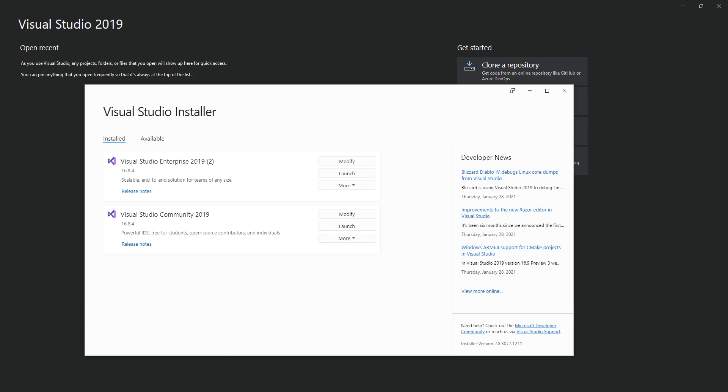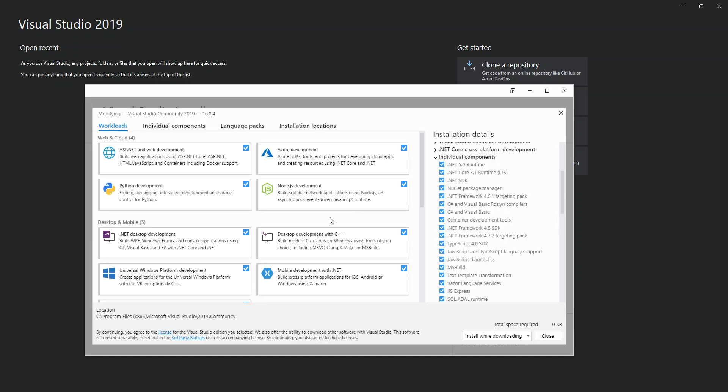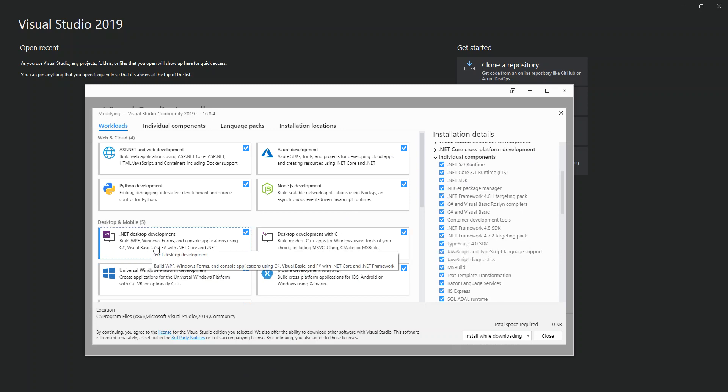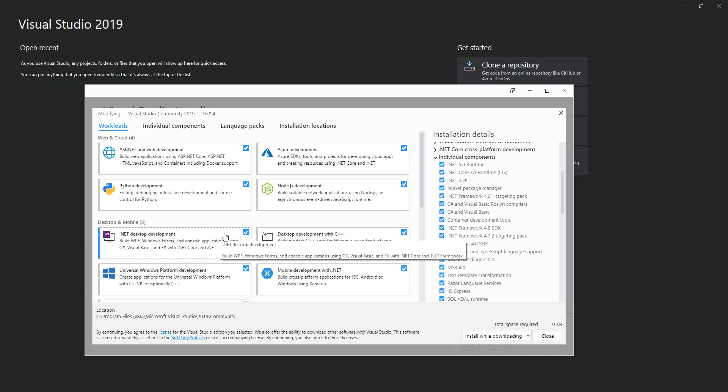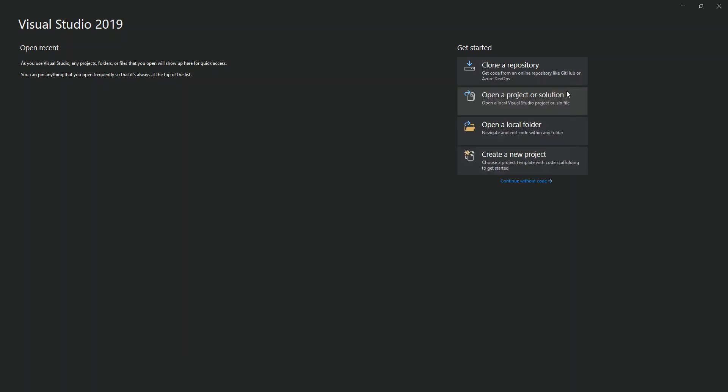So to get started, as you can see here I've actually opened Visual Studio Installer. We've got to make sure that we've got the nuts and bolts installed. In Visual Studio Community, we click on modify. Here we have to make sure we've got this bit checked and downloaded. If we hover on it, it says build WPF, Windows Forms, and console applications using C#, Visual Basic, and F# with .NET Core and .NET Framework. Once you actually download and install this bit, then we should be able to get on to the next stage.